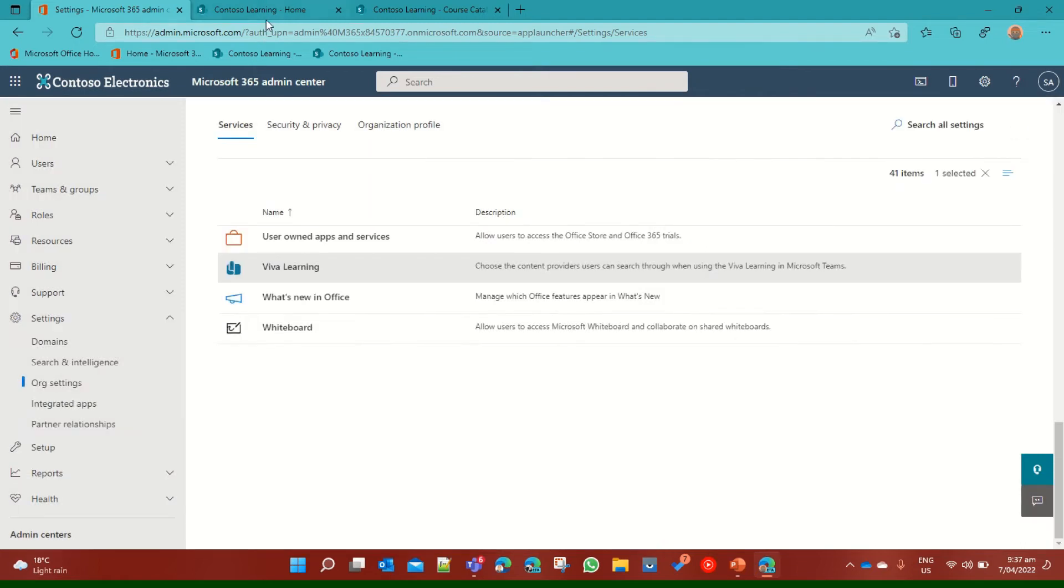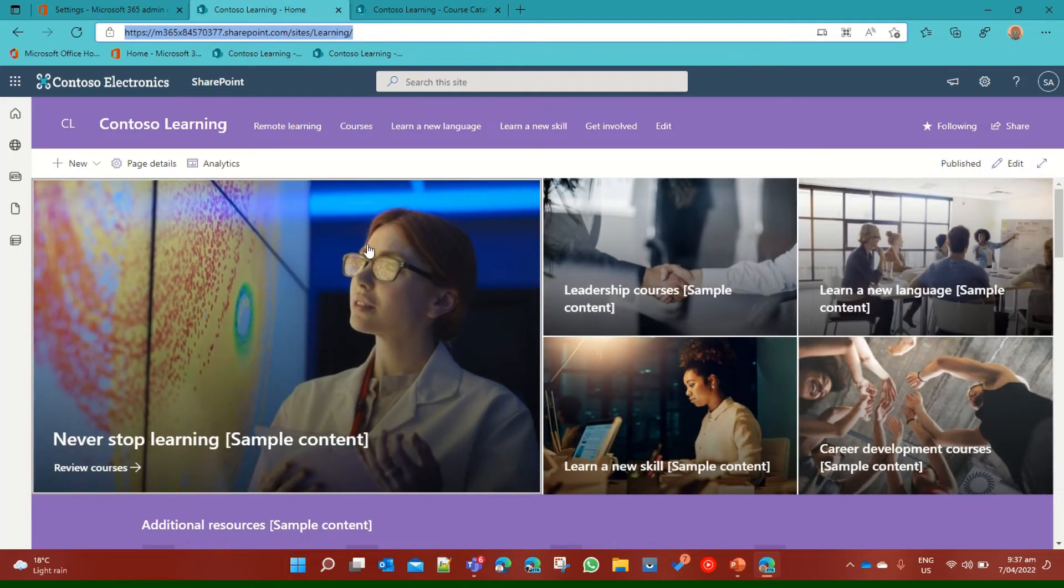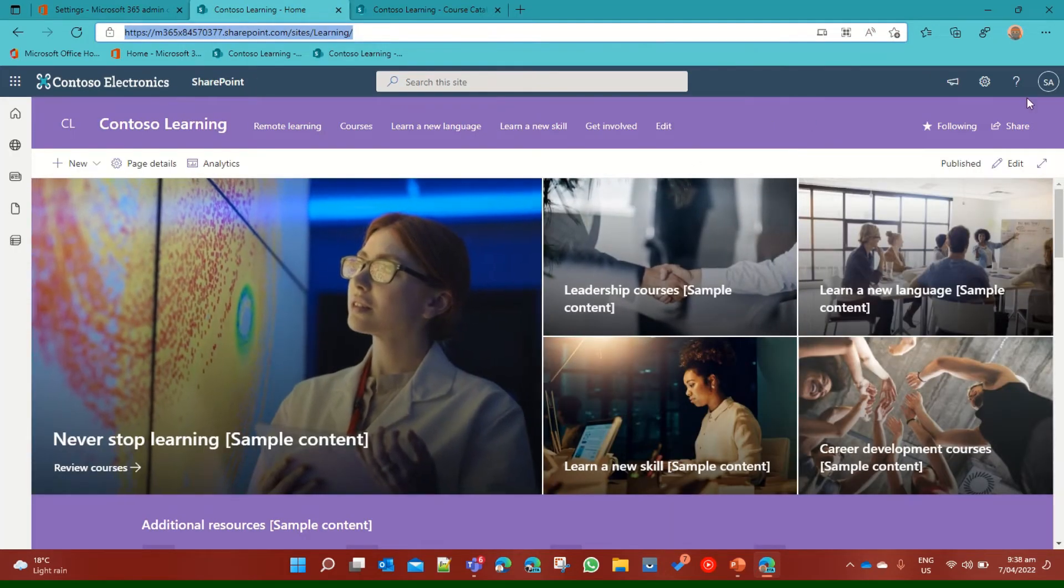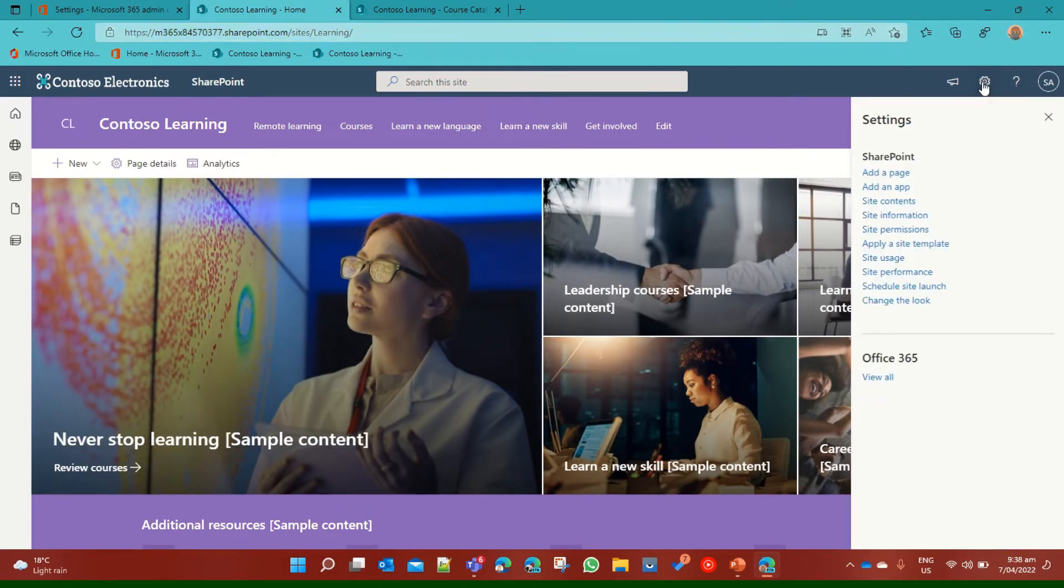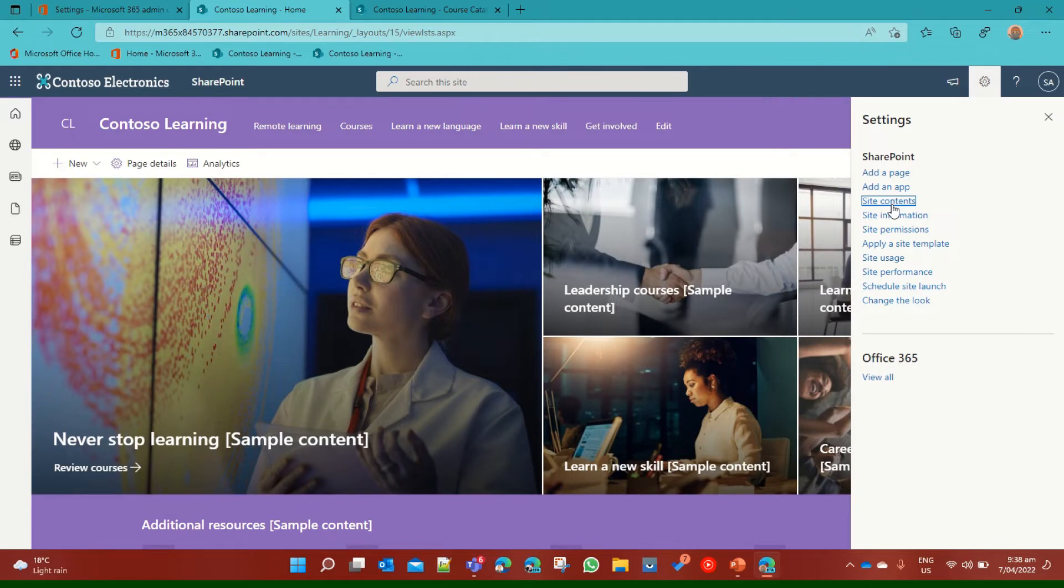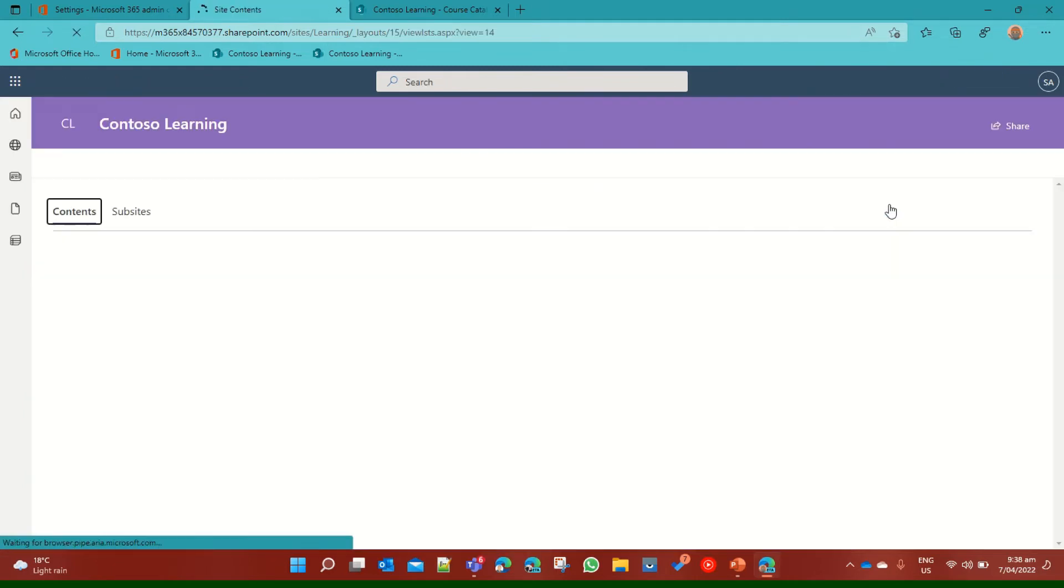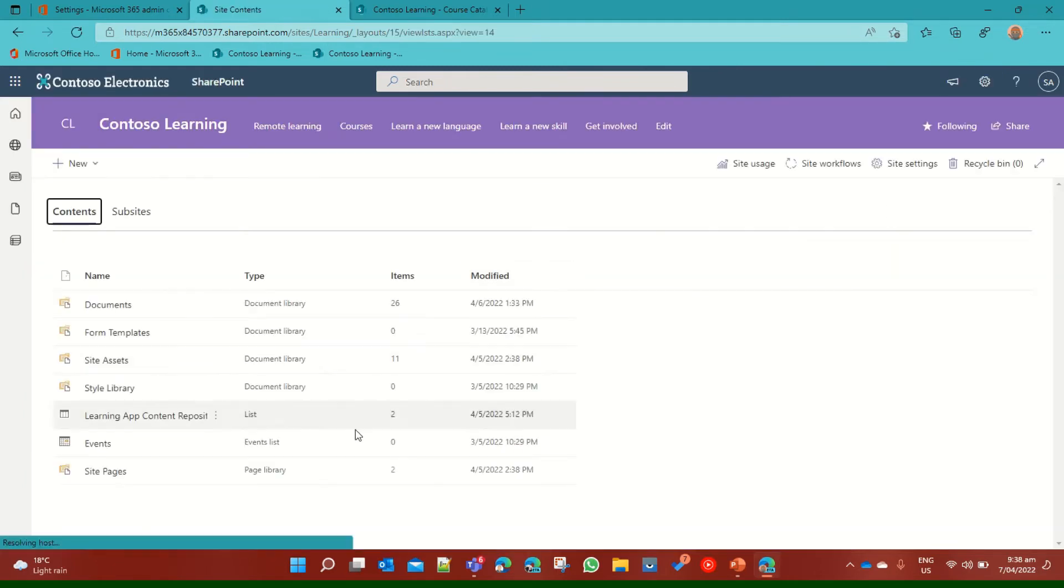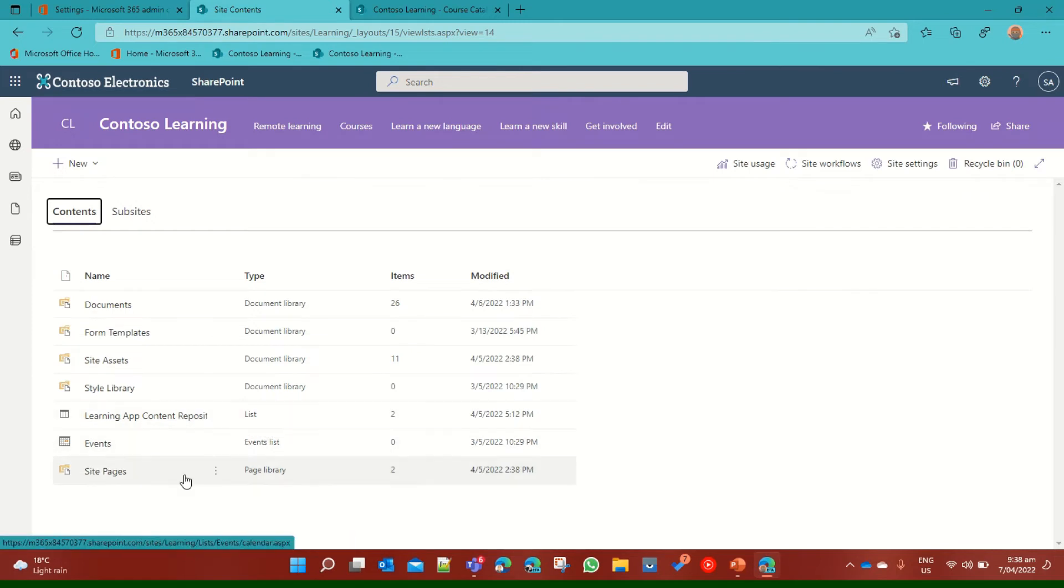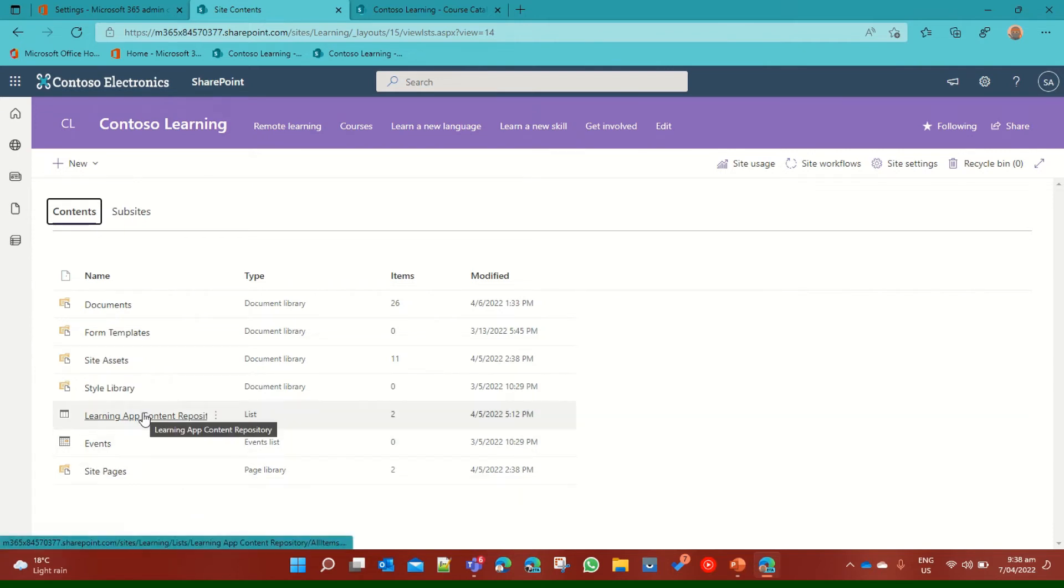I've prepared this a day in advance, so we should have quite a reasonable amount of good content. To access that learning list, if you're a SharePoint person, you'll know this off the top of your head. Click on the settings cog, go to Site Contents, let that load, and if you see a list called Learning App Content Repository, then you know that the initial setup has been completed. Let's have a look at what it looks like inside the Learning App Content Repository.